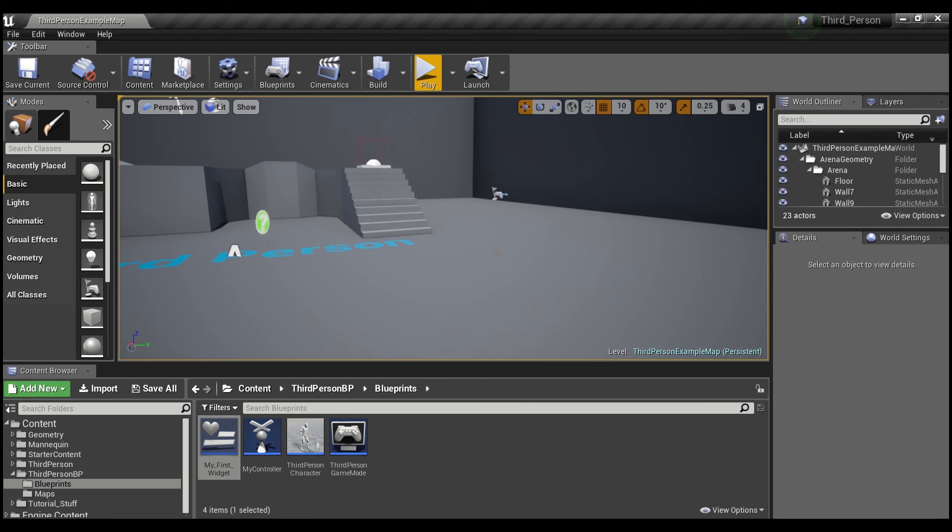In the next one, we'll be improving our gameplay, adding some objects that can take away health and some objects that can give you health instead of just using the F key. All right, guys. See you later.